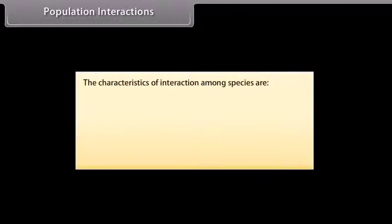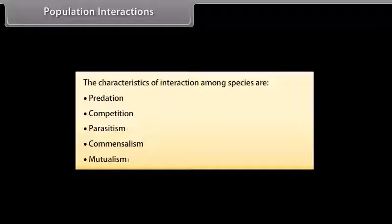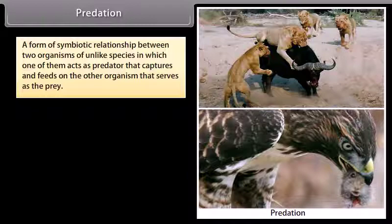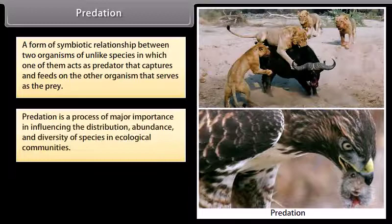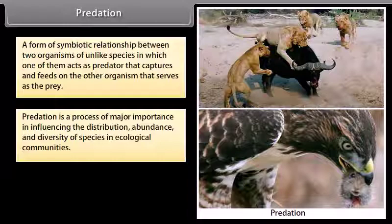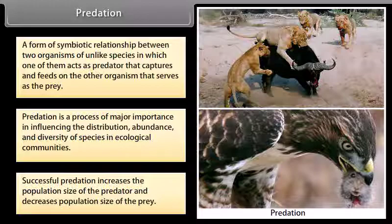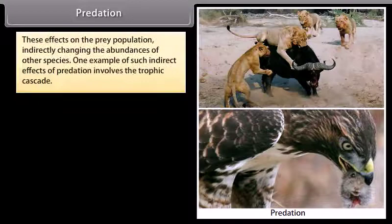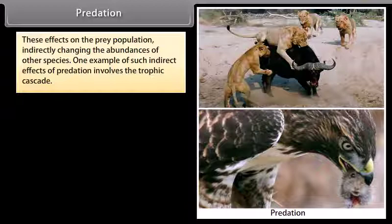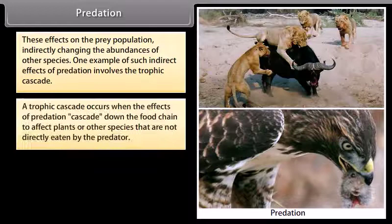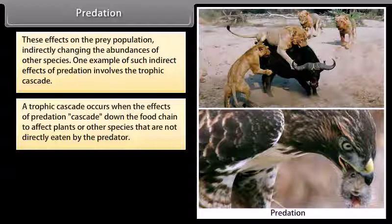The characteristics of interaction among species are: predation, competition, parasitism, commensalism, and mutualism. Predation is a form of symbiotic relationship between two organisms of unlike species in which one acts as predator, capturing and feeding on the other organism that serves as the prey. Predation is a process of major importance in influencing the distribution, abundance, and diversity of species in ecological communities. Successful predation increases the population size of the predator and decreases the population size of the prey. These effects on the prey population indirectly change the abundances of other species. A trophic cascade occurs when the effects of predation cascade down the food chain to affect plants or other species not directly eaten by the predator.